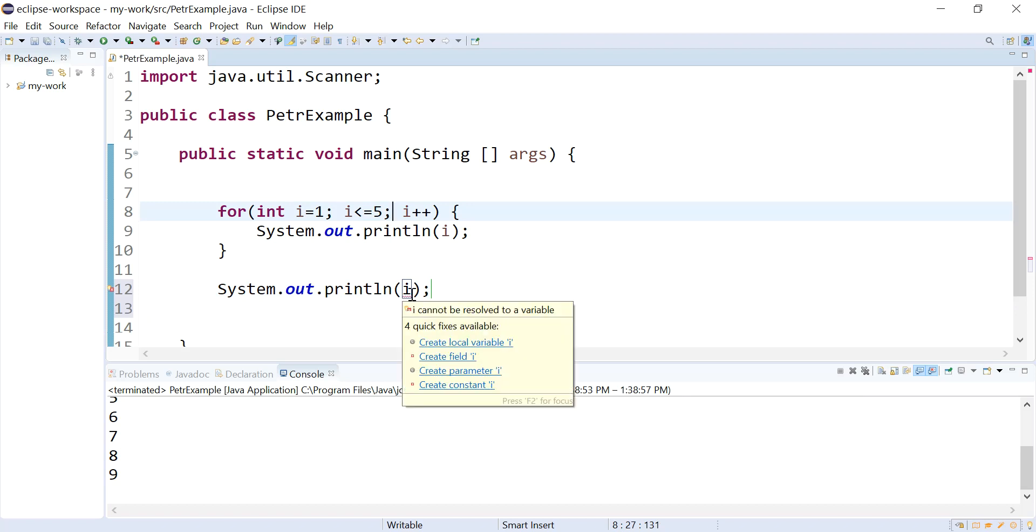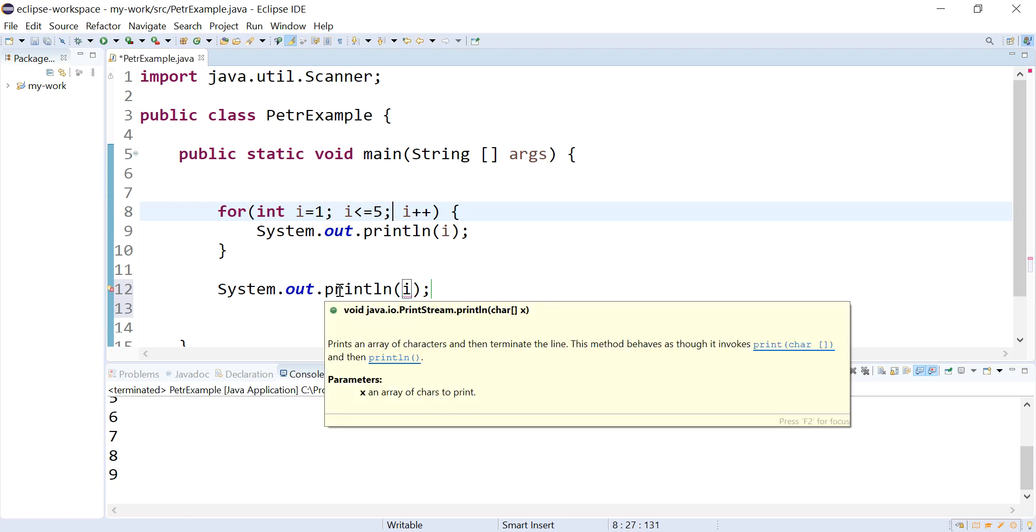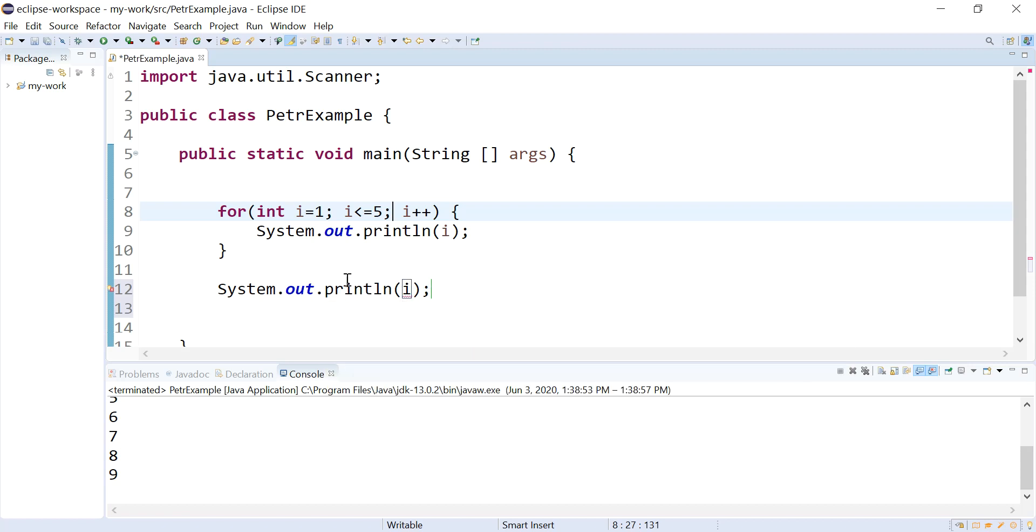It's going to tell me that it can't be resolved to a variable because i, the variable, does not exist out here. Its scope does not extend to this region. It only exists in this for loop.